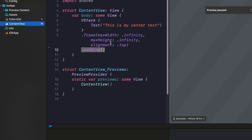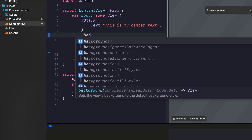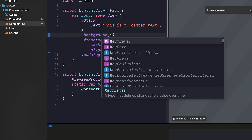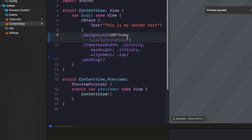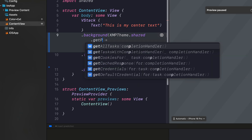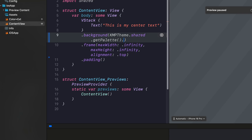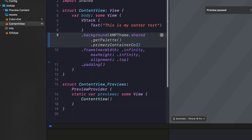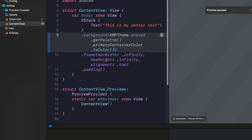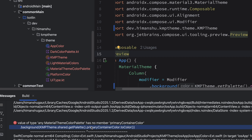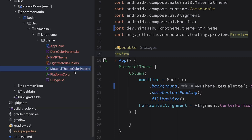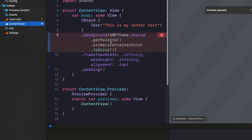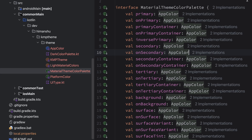Now we can use colors within our ContentView. Open ContentView and add a background color using KmpTheme — make sure to import shared. Use shared.KmpTheme getPalette, and from this palette use primaryContainer color, then call toColor() at the end — this is the extension function we created. Let's build the project. We get an error: no primaryContainer color. Open MaterialThemeColorPalette and add primaryContainer, then open Xcode and use primaryContainer there too. Rebuild — this time it works.